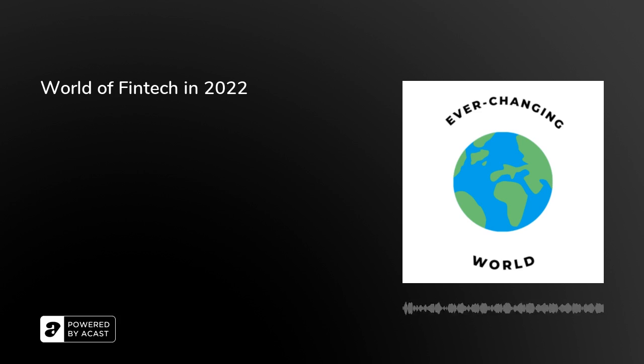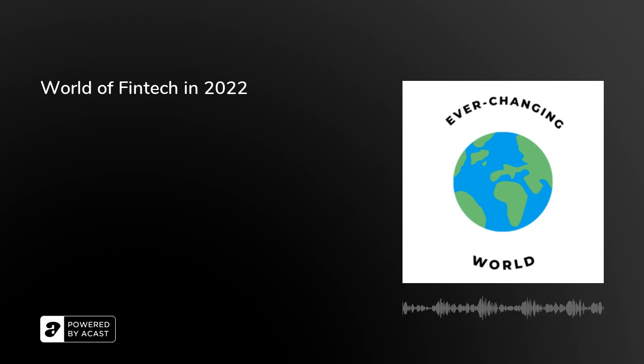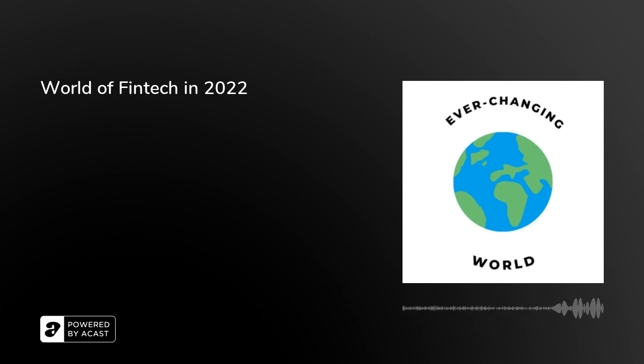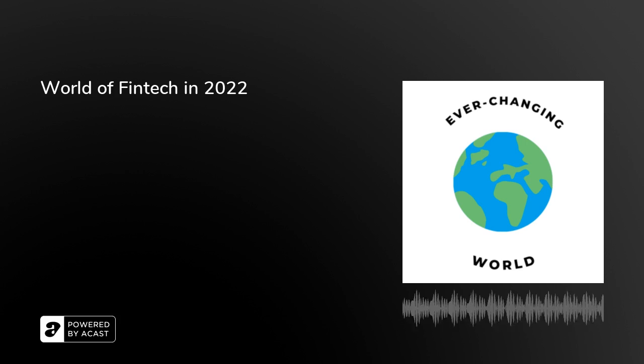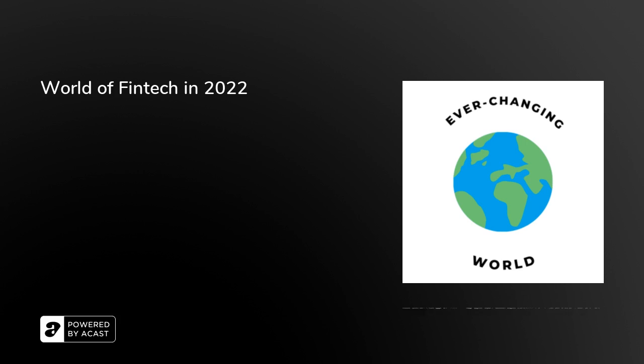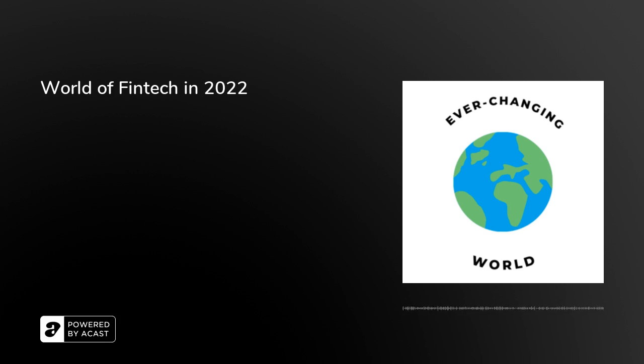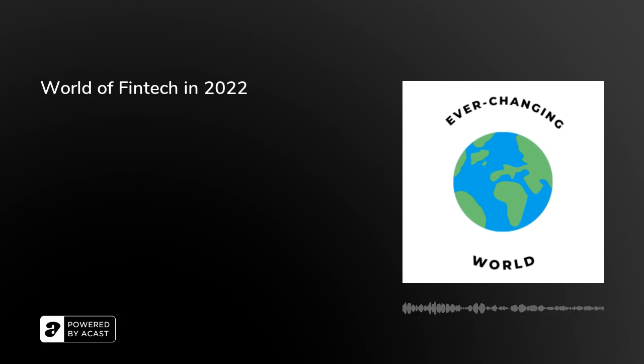But to start off, we need to understand what is fintech, or financial technology, and why it's such a booming business in general. So, this is from the Fu Foundation School of Engineering and Applied Science at Columbia University, and they have a beautiful article here talking about fintech and financial markets that I want to delve into.